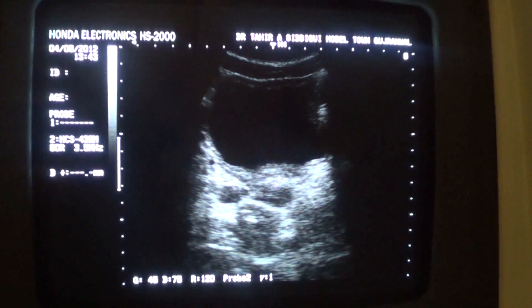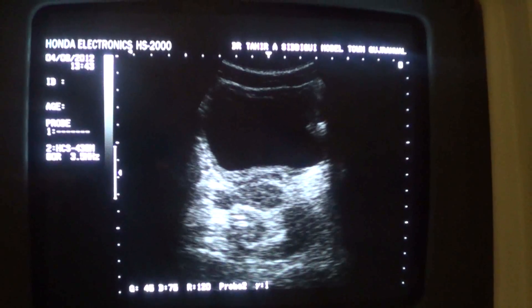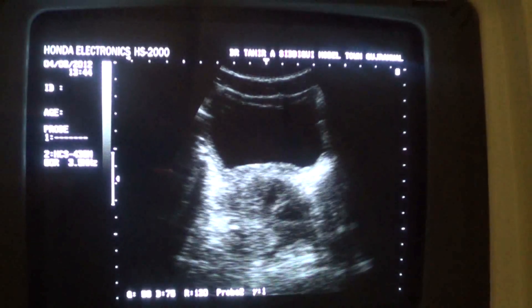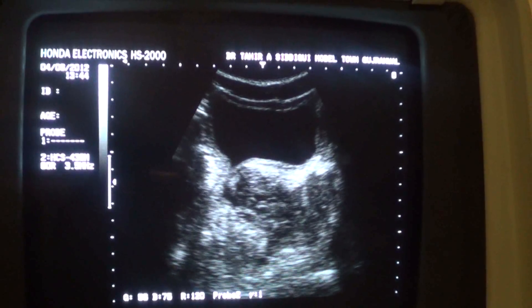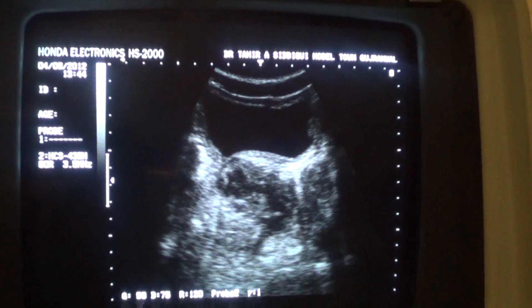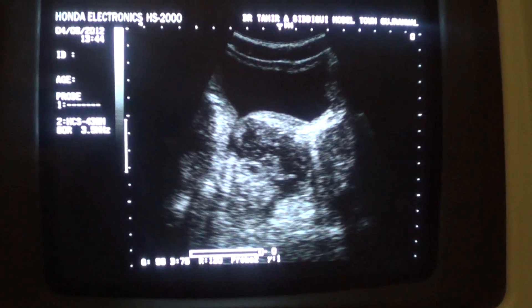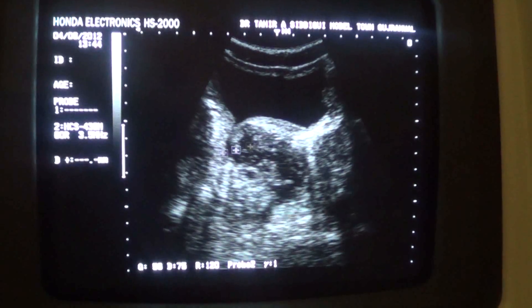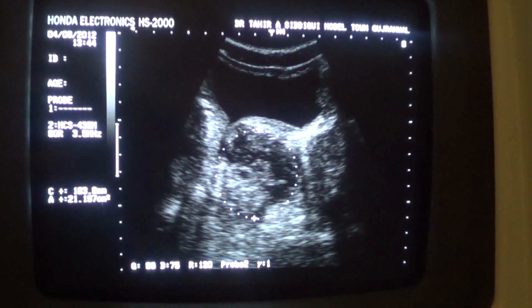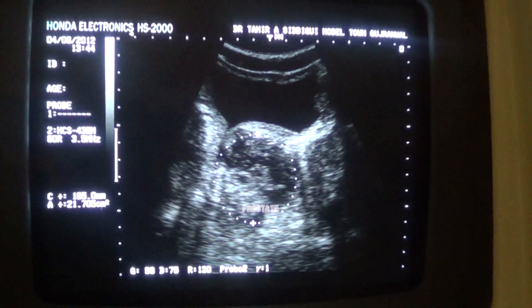Now when I move the probe further inferiorly, I come across this area which is the area below the urinary bladder. And you can see that the prostate is visualized. This is the prostate — all of this. This is the prostate in transverse section. Above it is the urinary bladder in transverse section.